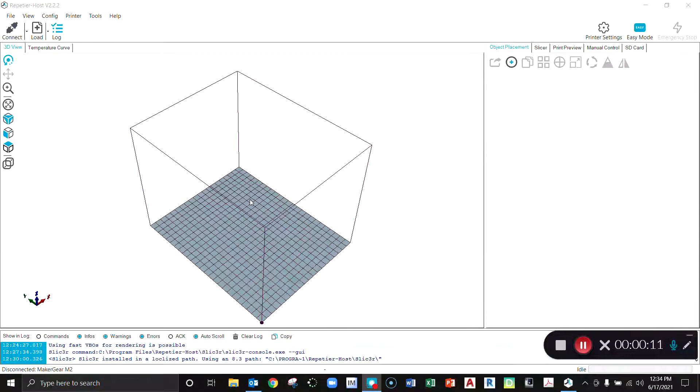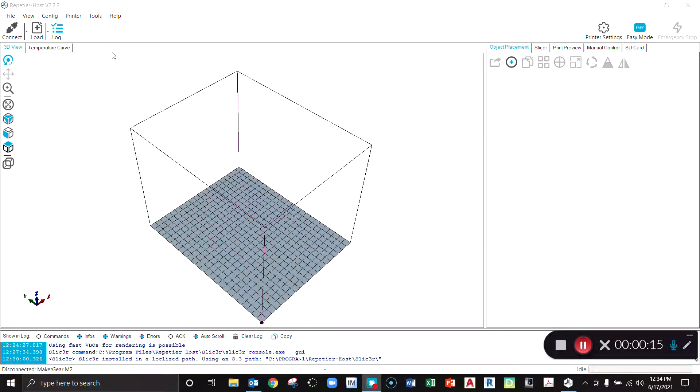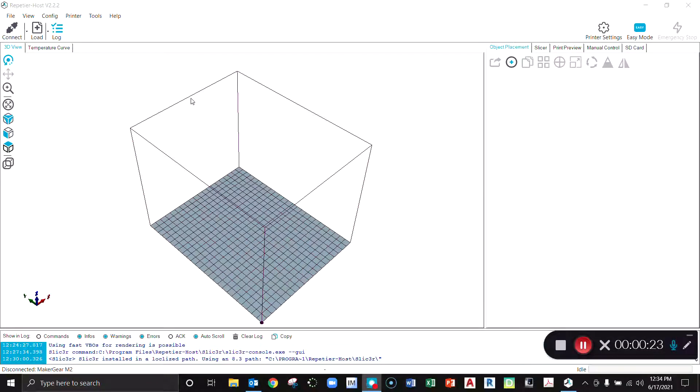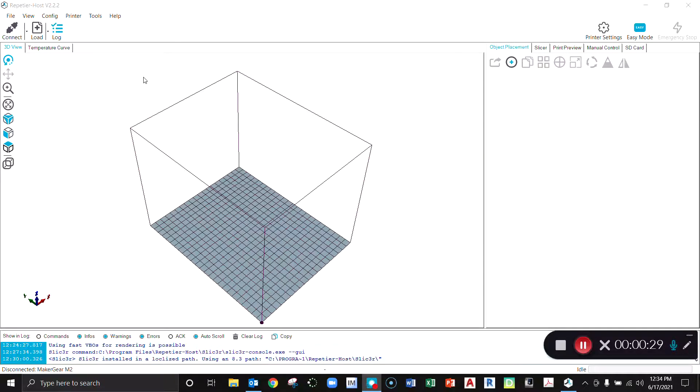The MakerGear M2 is a great 3D printer—it's reasonably cost-effective with high performance value, but the software that it comes with is not great. Repetier Host is free, sometimes they ask for a donation but that's optional. It's great software, however it is tricky to set up, so I'm going to go through how to get this set up to run a MakerGear M2.